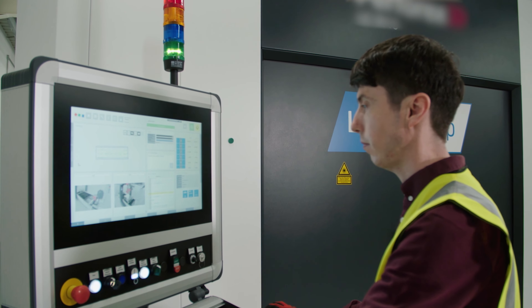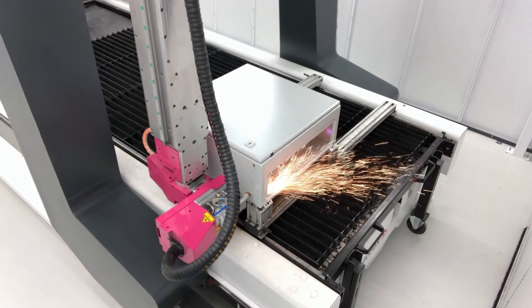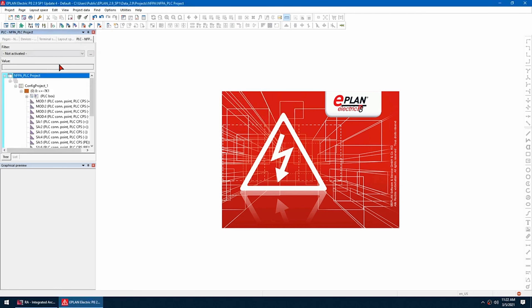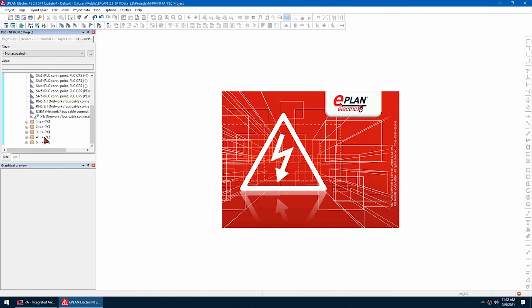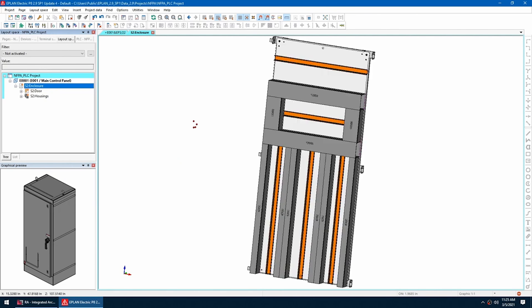ePlan was developed by electrical engineers to better organize and utilize electrical engineering data. ePlan's comprehensive suite of engineering tools addresses all aspects of electrical, pneumatic, and hydraulic design. ePlan tools drive efficiency in every step of your engineering process.